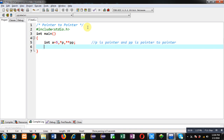P can store the address of 'a' because it is a pointer variable. If you want to store the address of a pointer — that is P — then you have to declare a pointer to pointer. In short, a pointer to pointer is a variable which can hold the address of a pointer variable. So in this code, three variables are declared: 'a' is a normal variable, 'P' is a pointer, and 'doubleP' is a pointer to pointer.